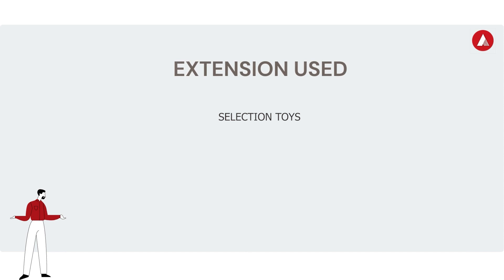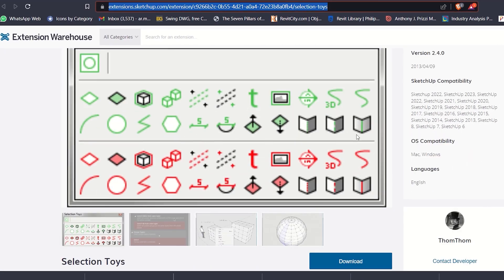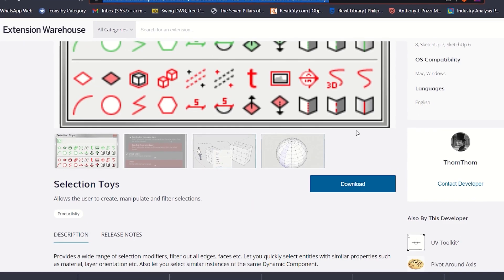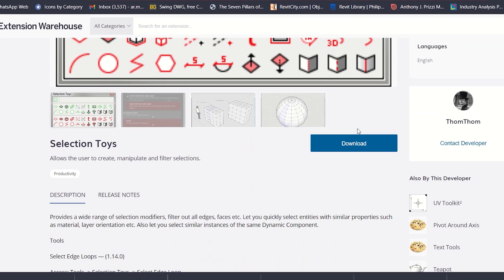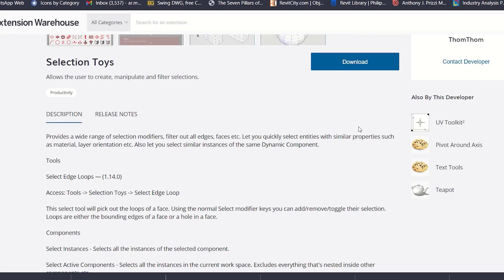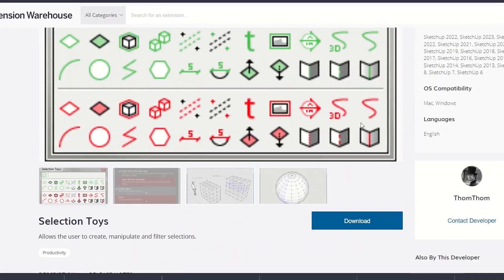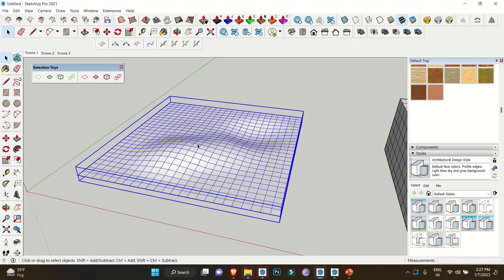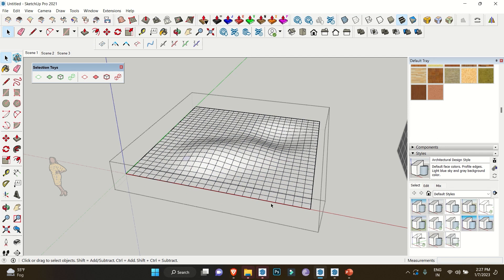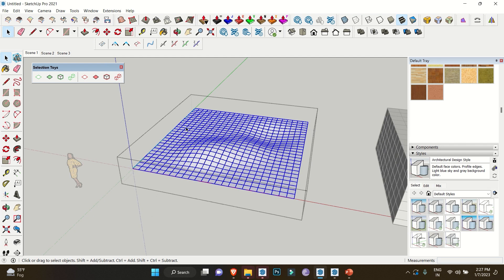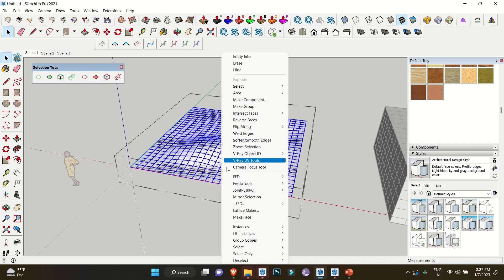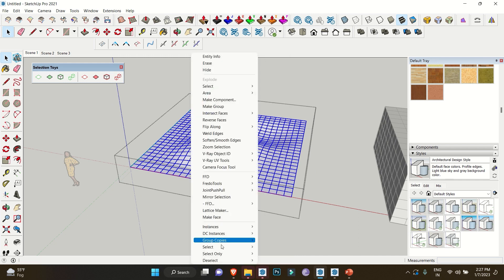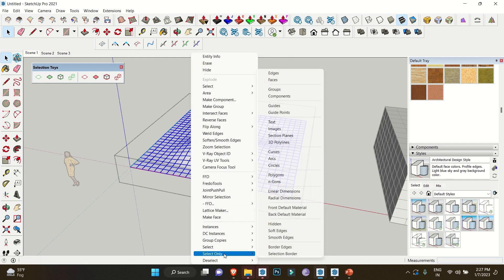First on the list is Selection Toys. This extension provides you a wide range of selection modifiers that filter out edges and faces. For example, if you need to select the border of this particular object, simply select the whole object, right click on it, go to Select Only, and then click on Border Edges.